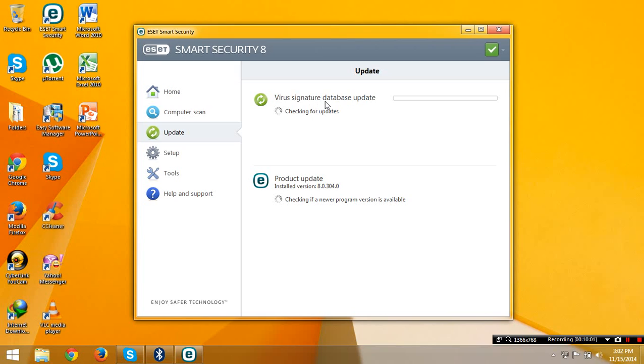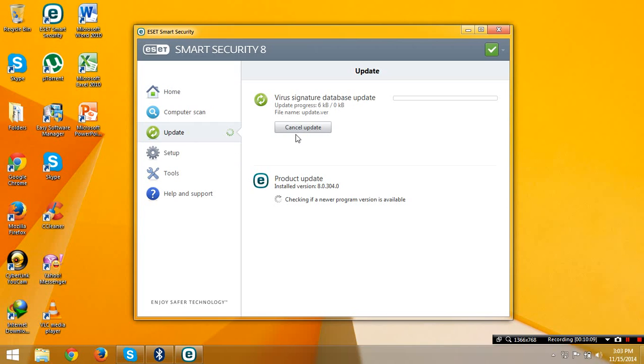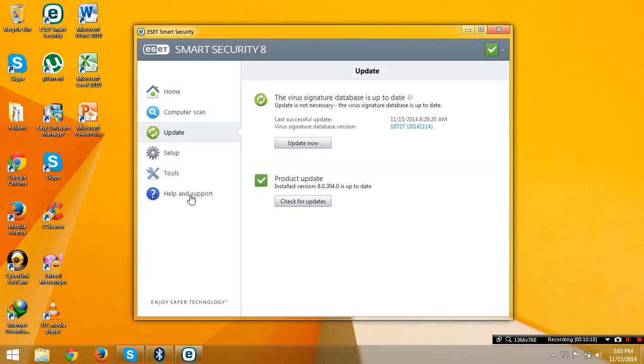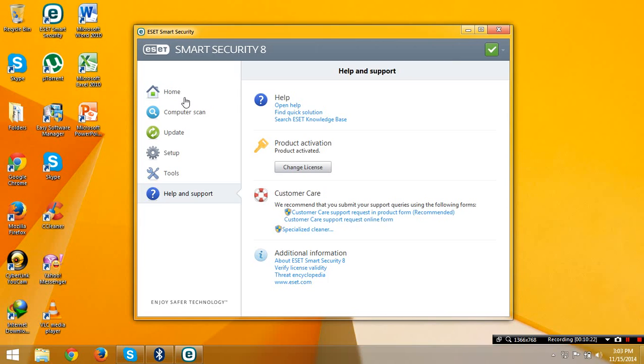The virus signature database, I think it should update depending on your connection. In my connection, I think it downloaded in 30 minutes for updating your database. If you don't know if your Smart Security is activated, just go to help and support and you will see the product is activated.